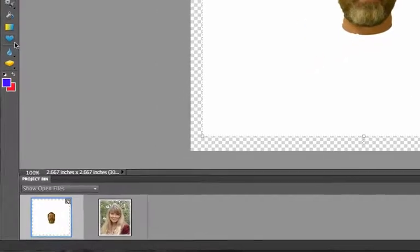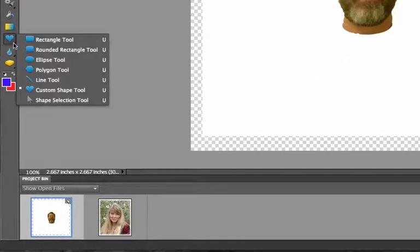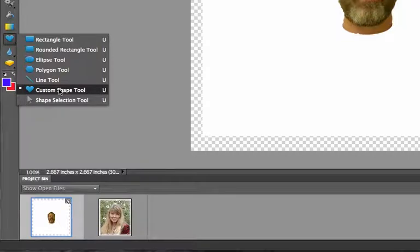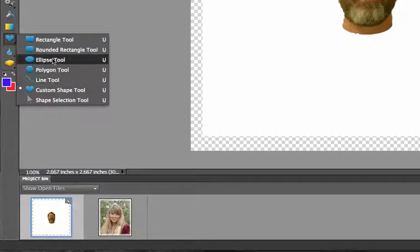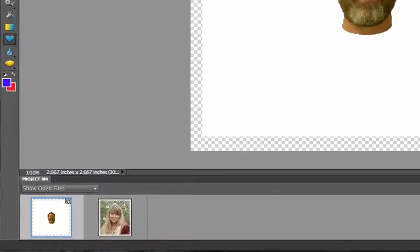And here's the shape button. It's this simple tool here. Right now I have custom shape tool selected. But there's all kinds of tools. There's different shapes you can use. I'm going to use the custom shape tool.